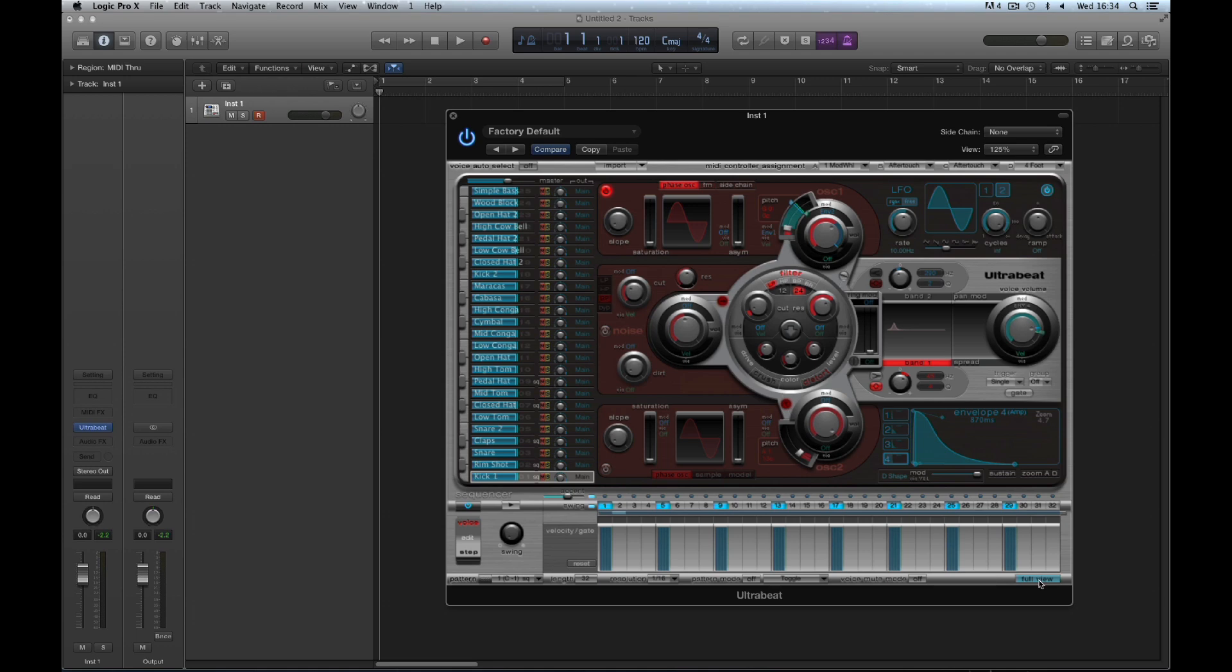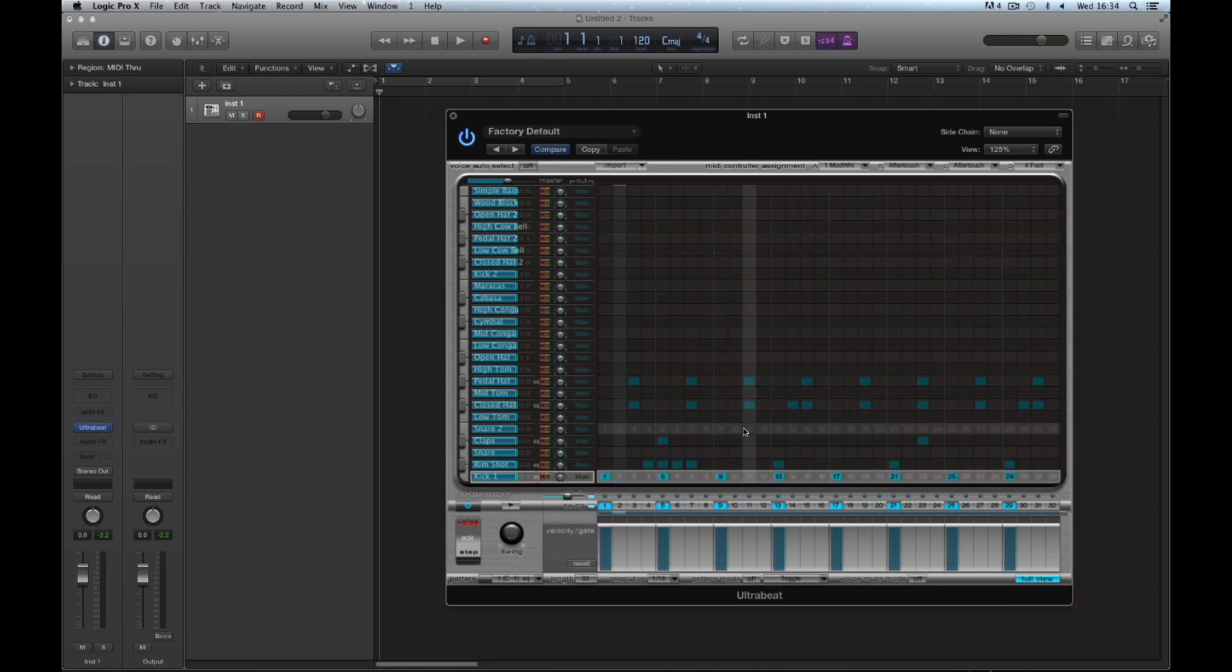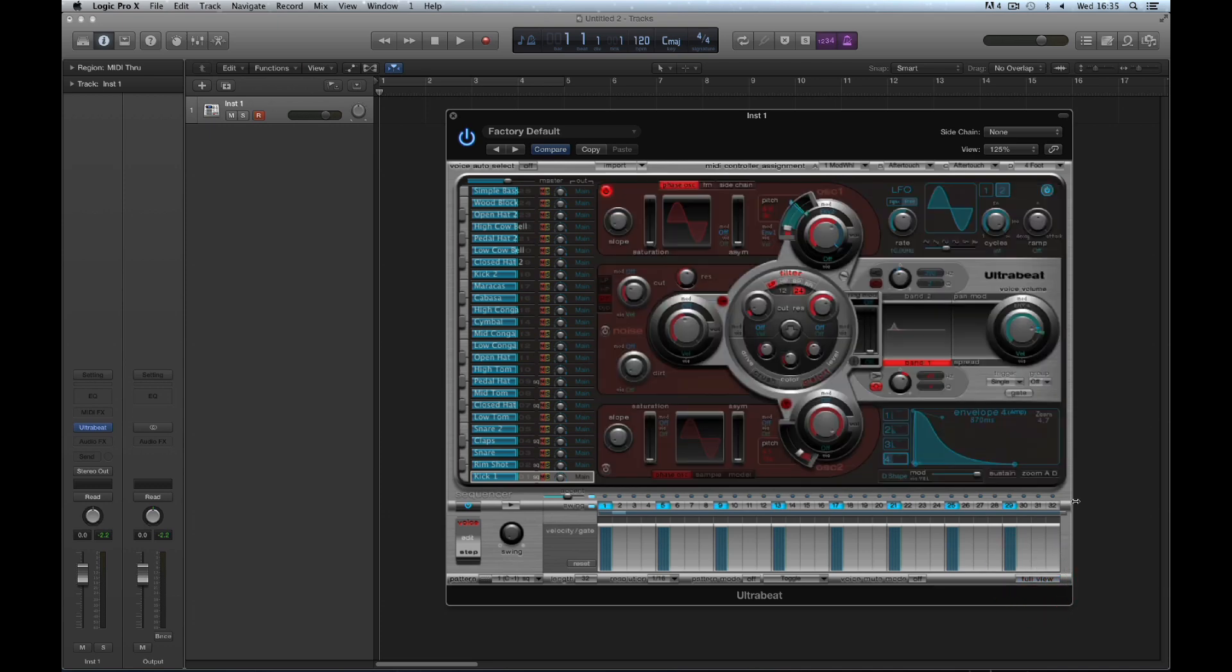Finally, there's a full view button on the bottom right. If you click it, the center area becomes a full-blown sequencer grid. That's how Ultrabeat is laid out. Let's move on with the tutorial.